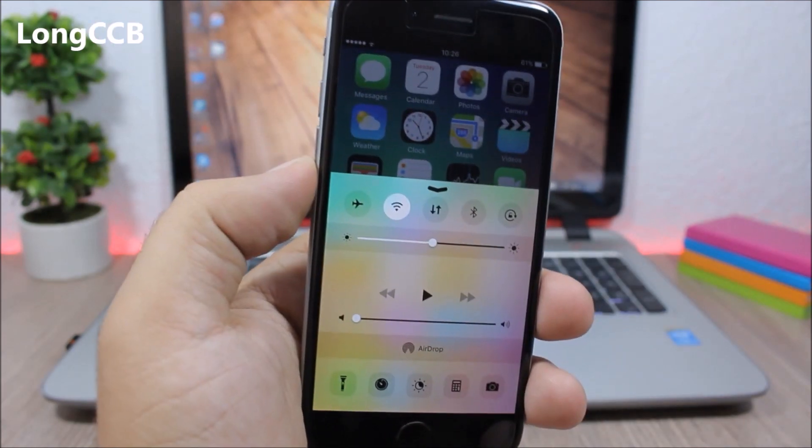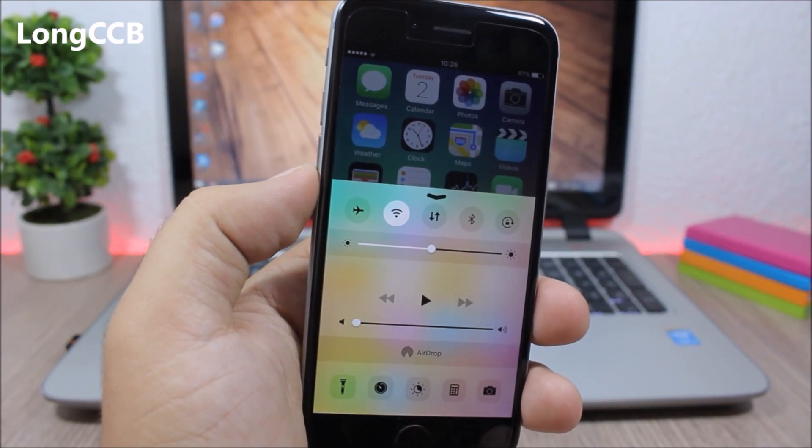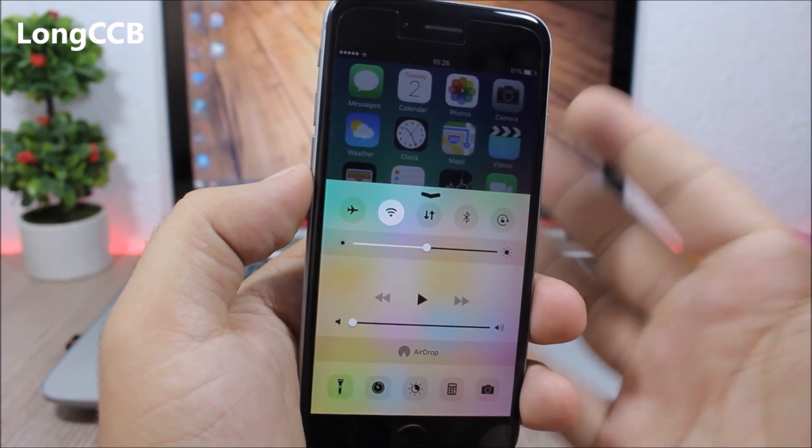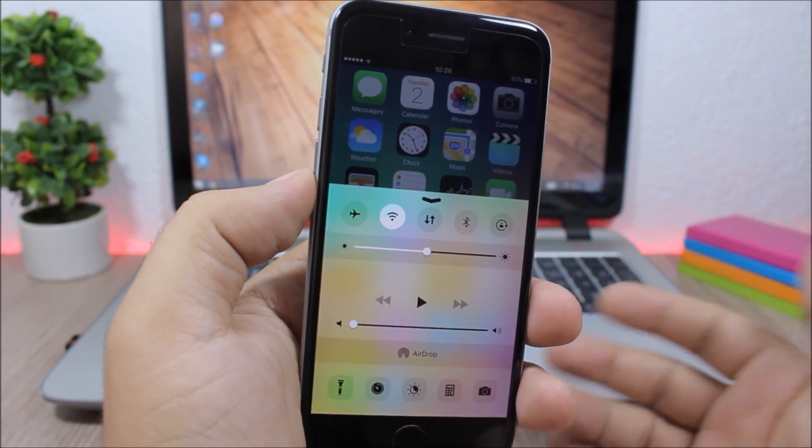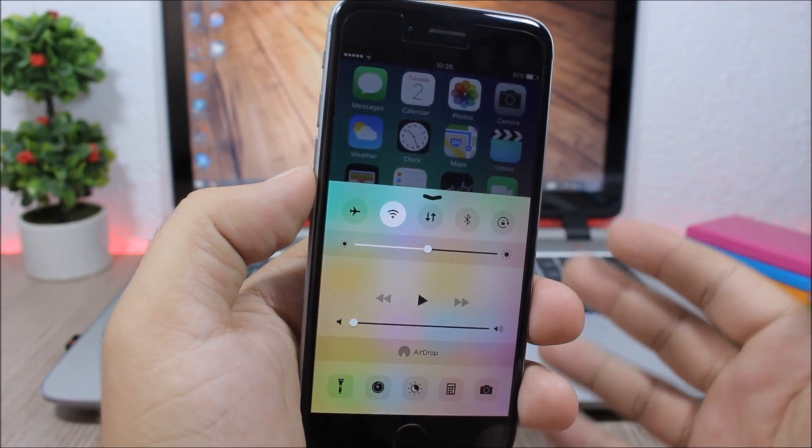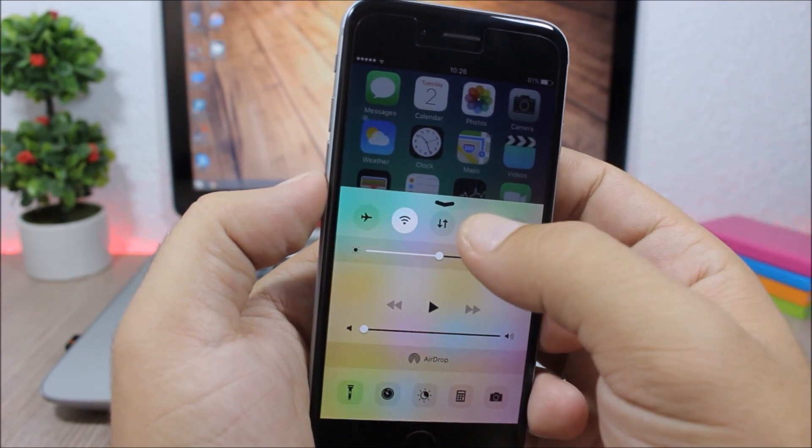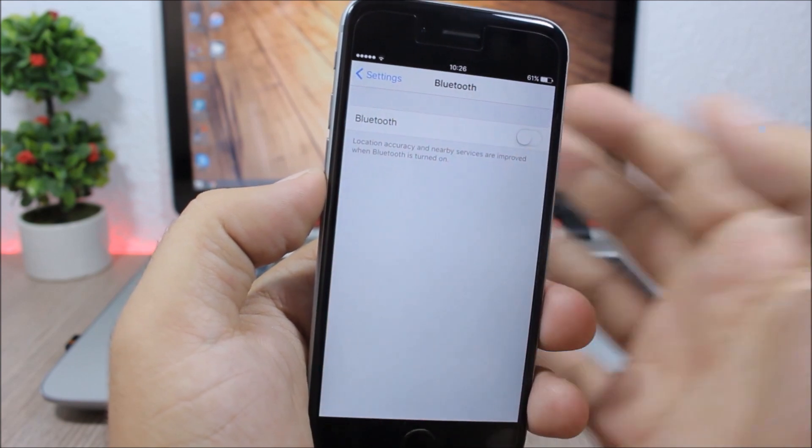Long CCB: This is a very useful tweak which allows you to tap and hold the toggles on the control center and it will send you to the settings of that toggle. So if I tap and hold the Bluetooth, you can see it will send me directly to the Bluetooth settings.